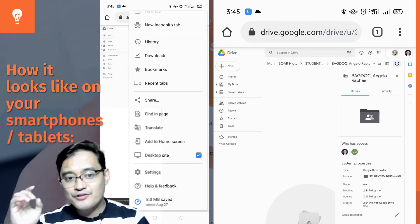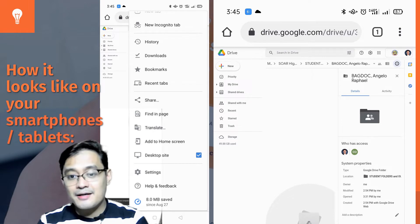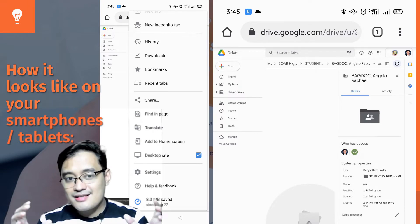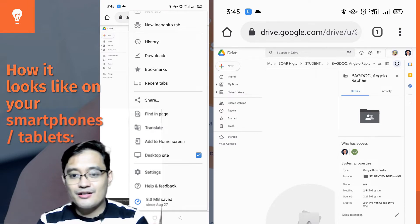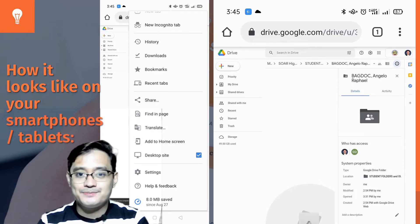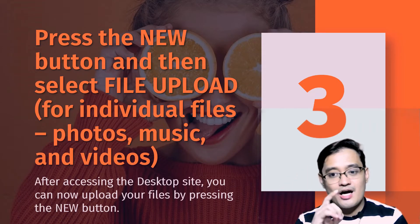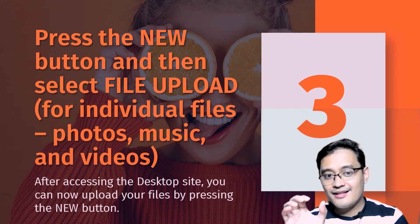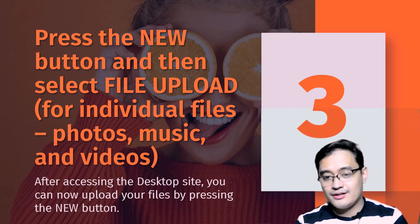After clicking or pressing the desktop site option, this is how it will look like on your smartphones and tablets. Now it's time to upload your files. You will press the New button and then select File Upload.